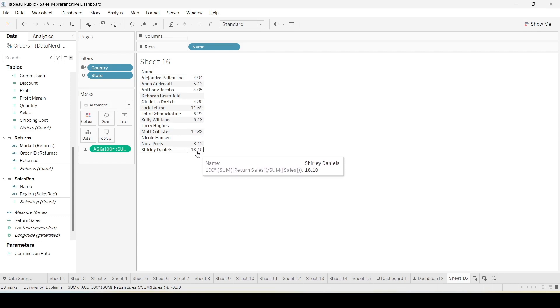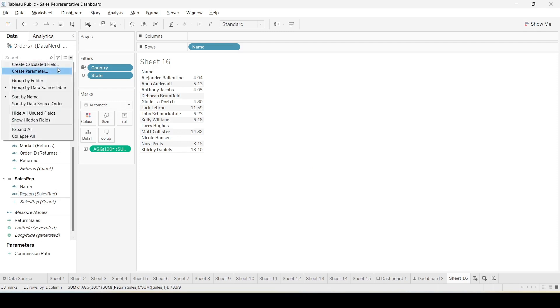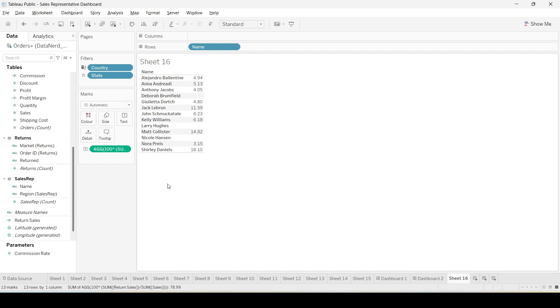That's how we can create a new calculated field in Tableau and this calculated field can be used for making any kind of graph which we can later use in the dashboard.